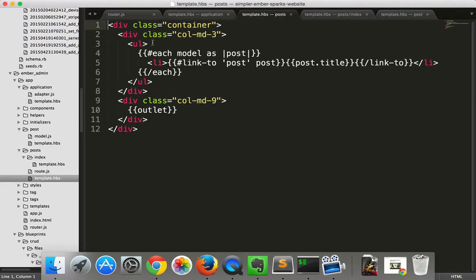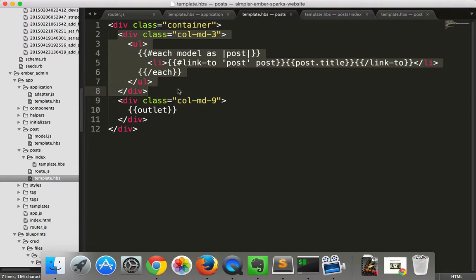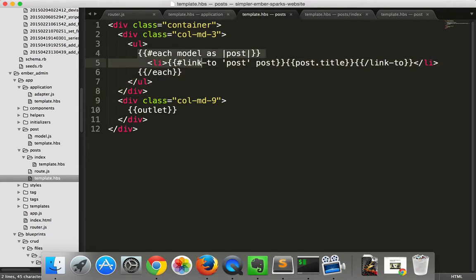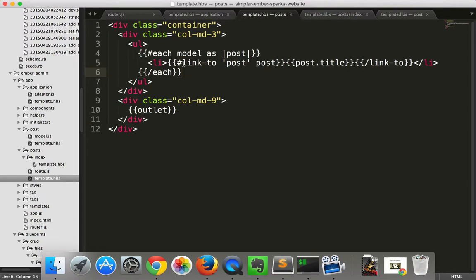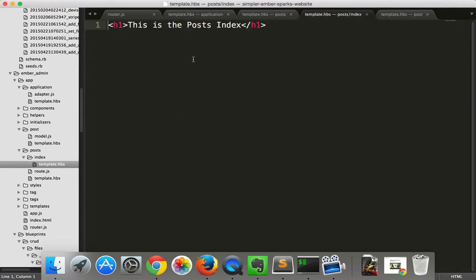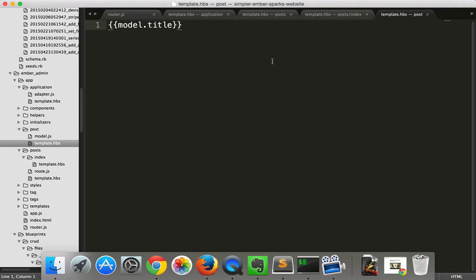Then the post template, we have the column on the left, which is a list of all the posts and a link. And then on the right, we have the outlet. The index is just announcing that it's the index. And the post is just showing the title.